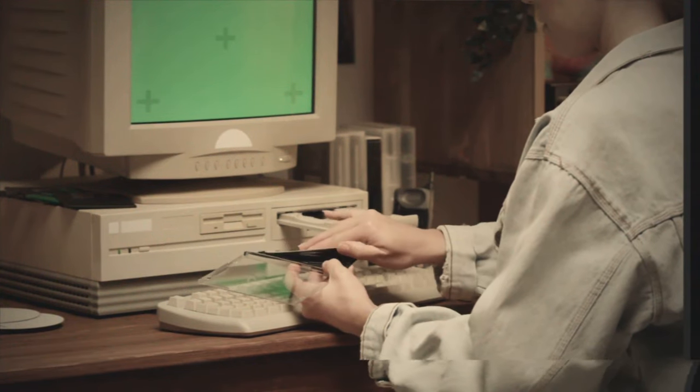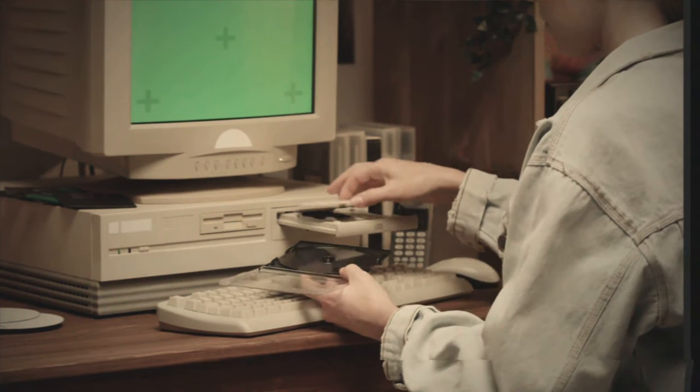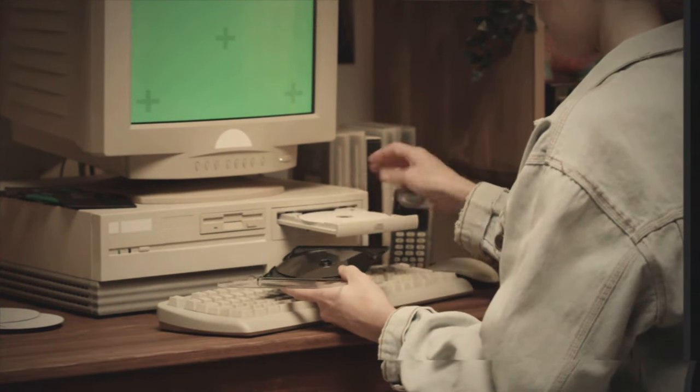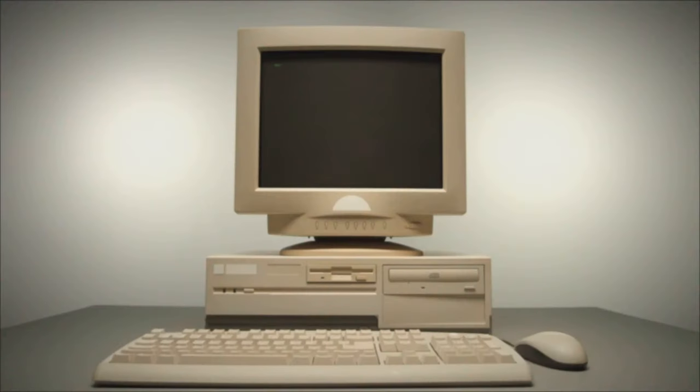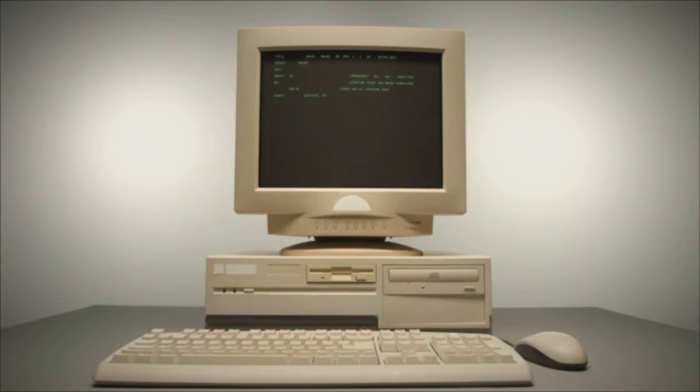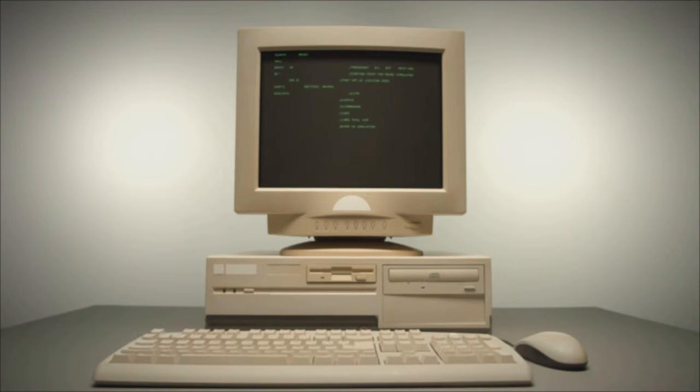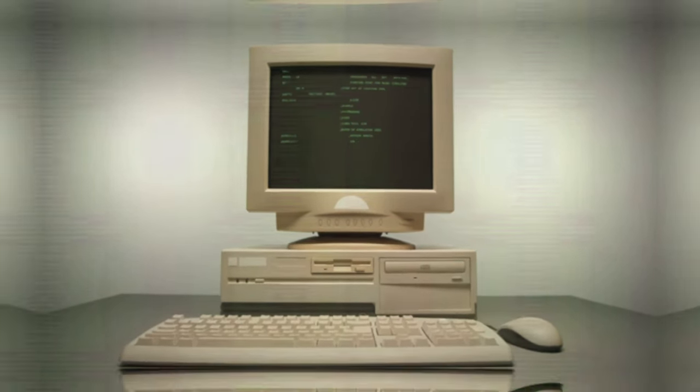So let's all take a moment to appreciate the beauty of MS-DOS. It may not have the glitz and glamour of its modern counterparts, but it's got something far more important. Reliability, efficiency, and a whole lot of nostalgia.